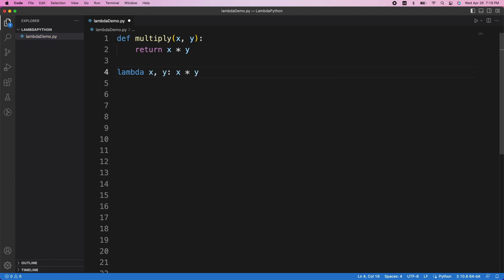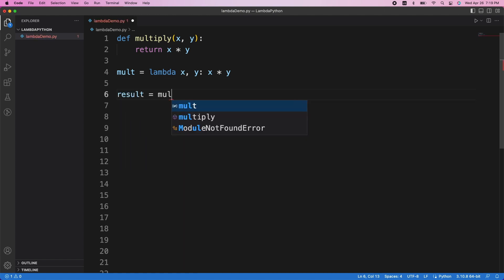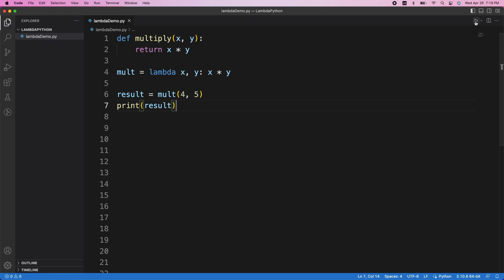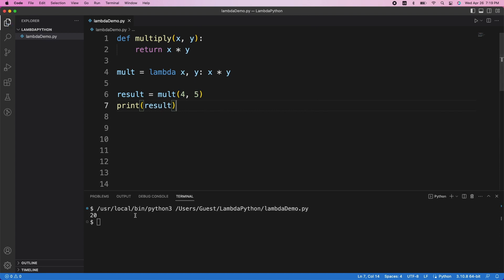Now, if we want to call this function elsewhere, we can name it by assigning it to a variable. Let's call it molt, and now we can call the molt function in the same way that we normally would. So for example, let's try multiplying 4 by 5 and print the result. And we can see that it correctly returns 20.